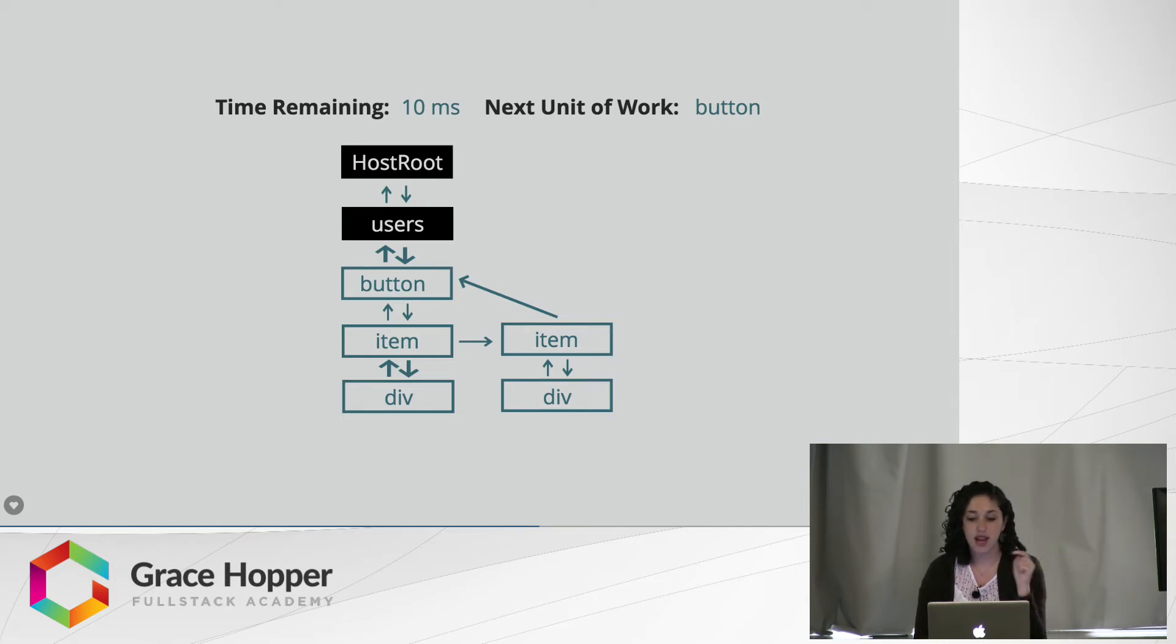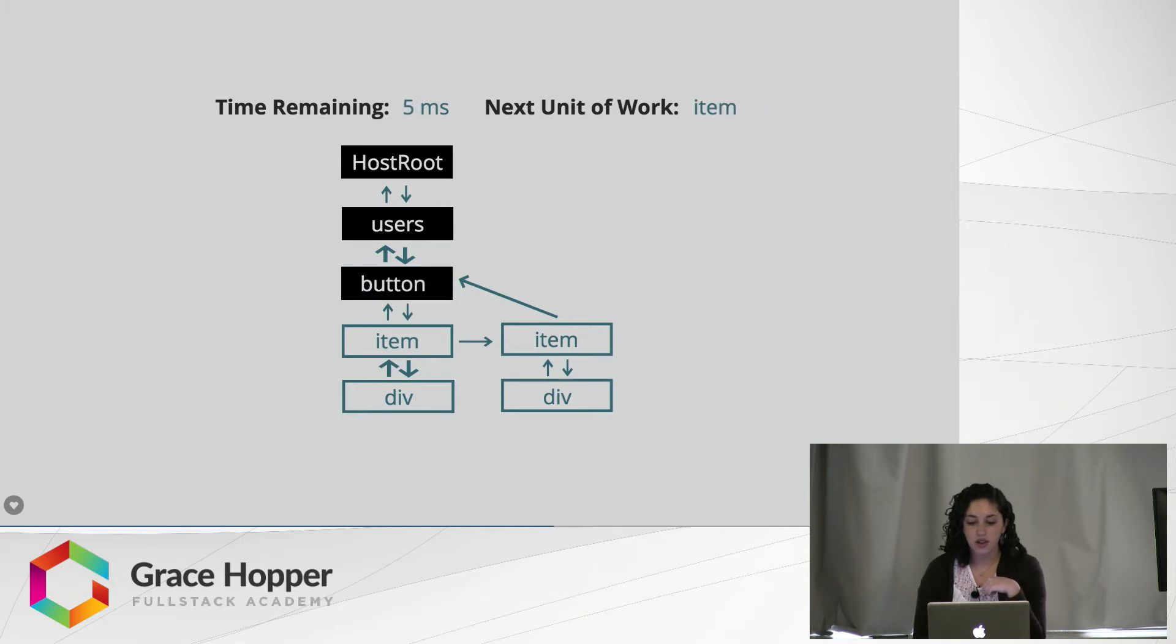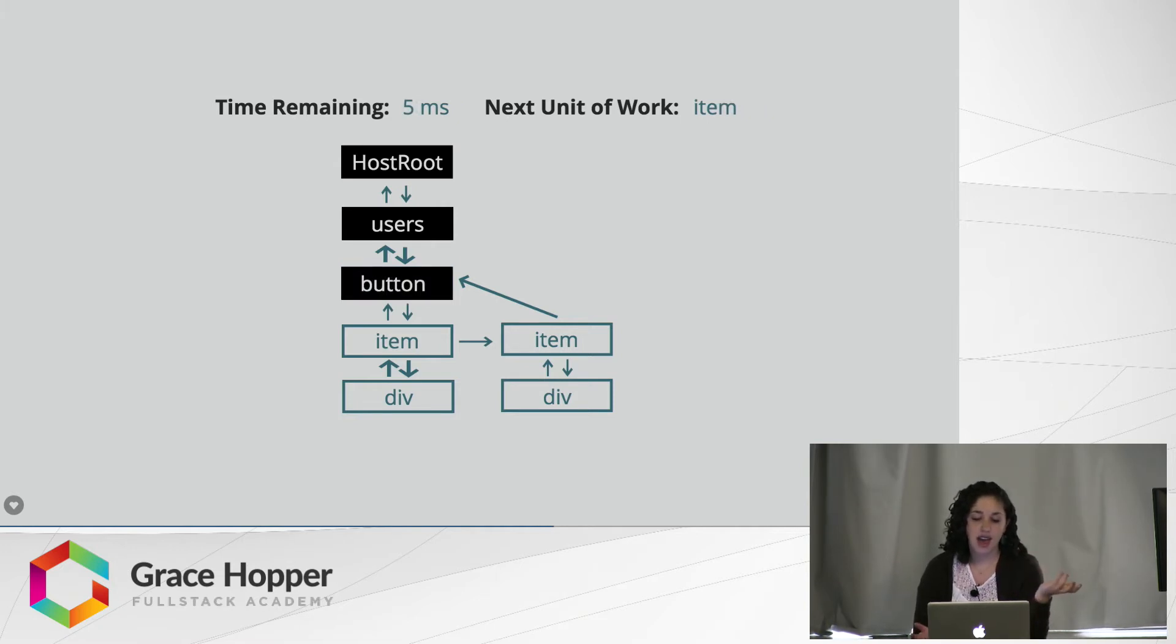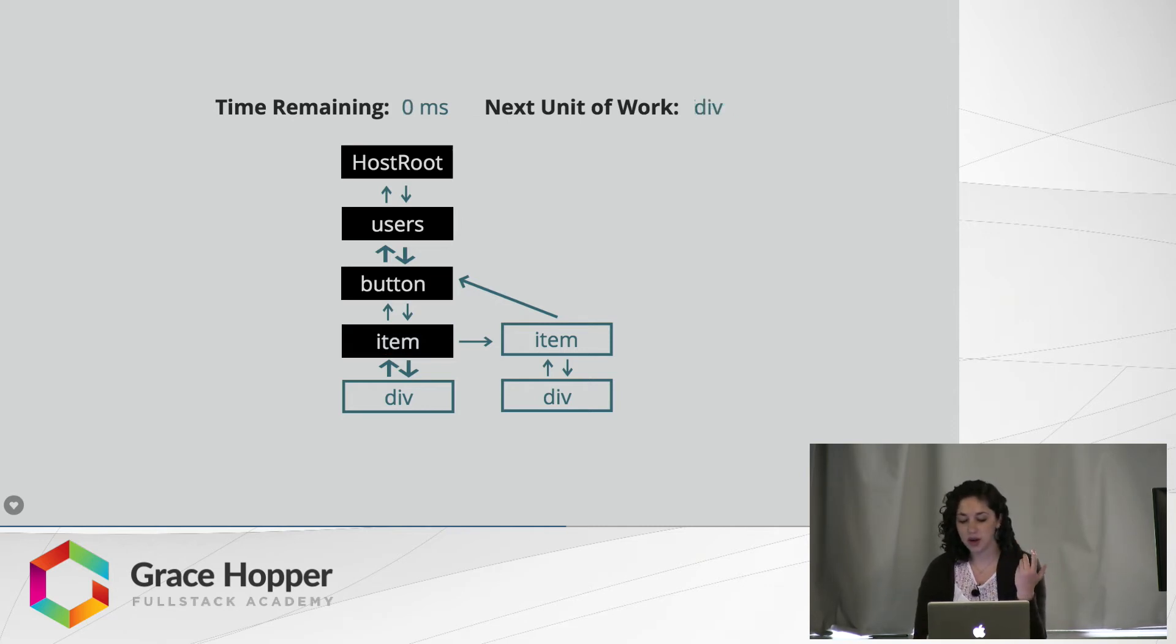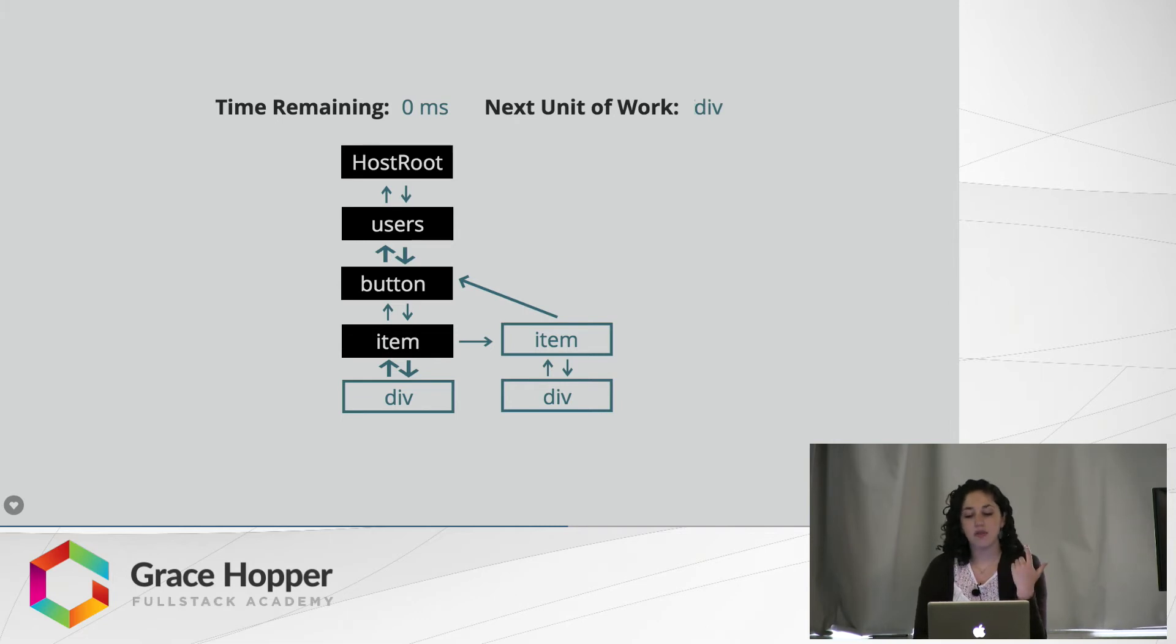And the next unit of work is a button. So it goes down, looks at the button, reconciles that, says, hey, I have five milliseconds left. Let me use that time to reconcile the item fiber. It does that, looks back up, says, oh, no, time's up.